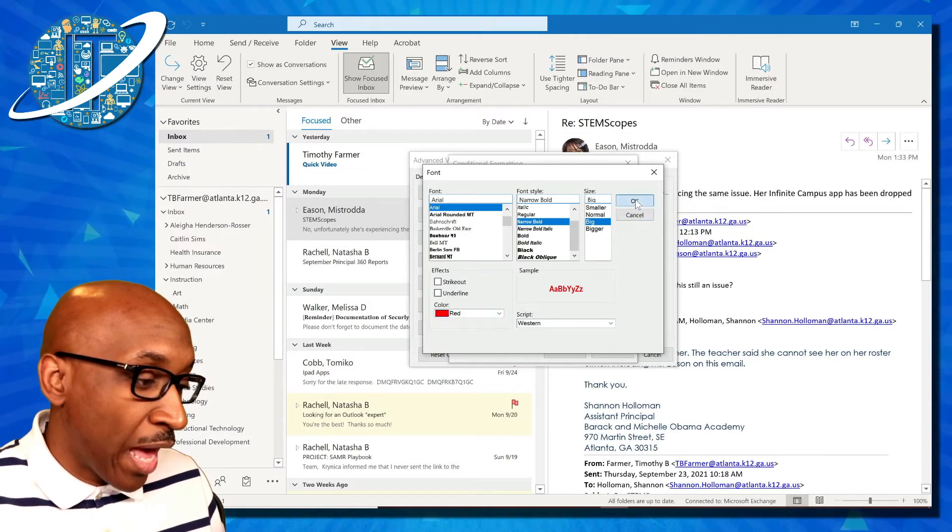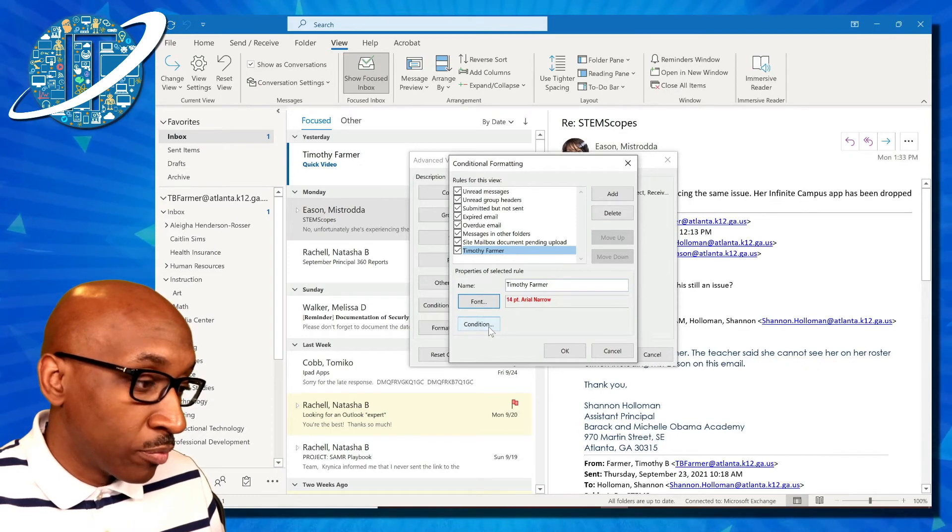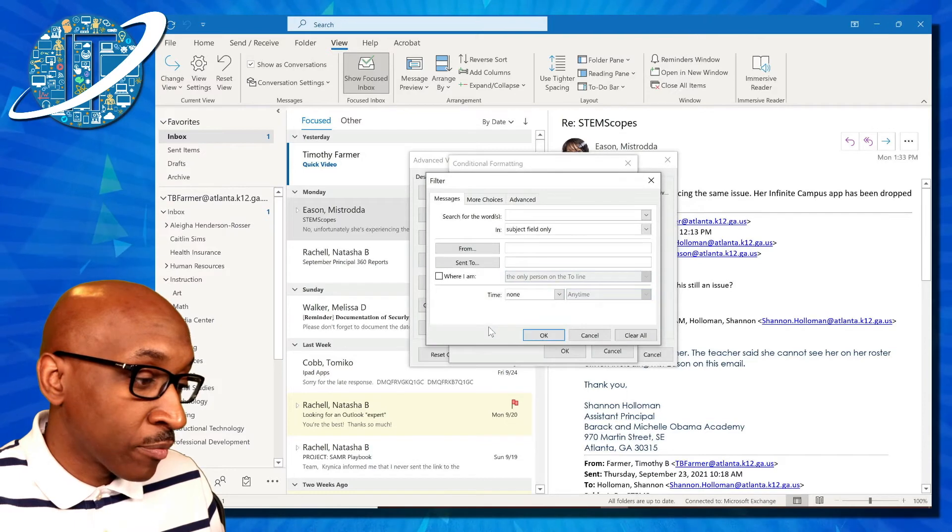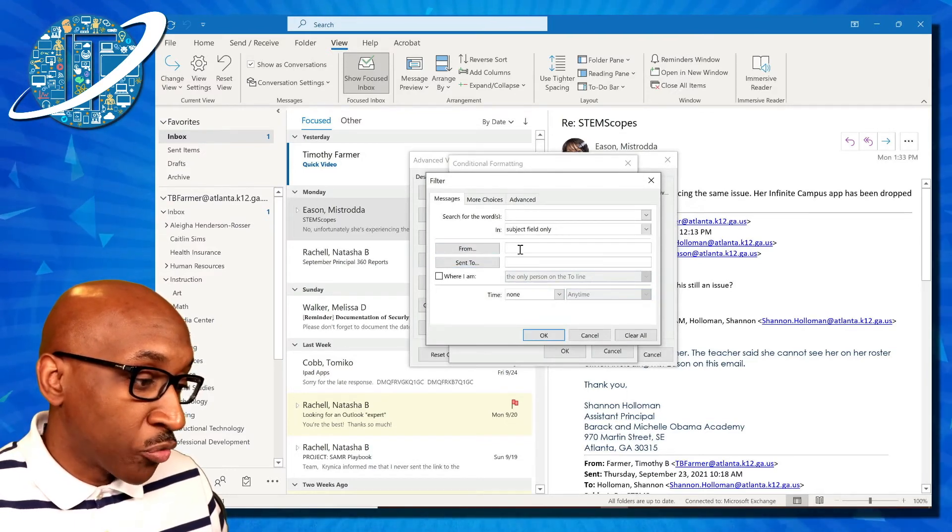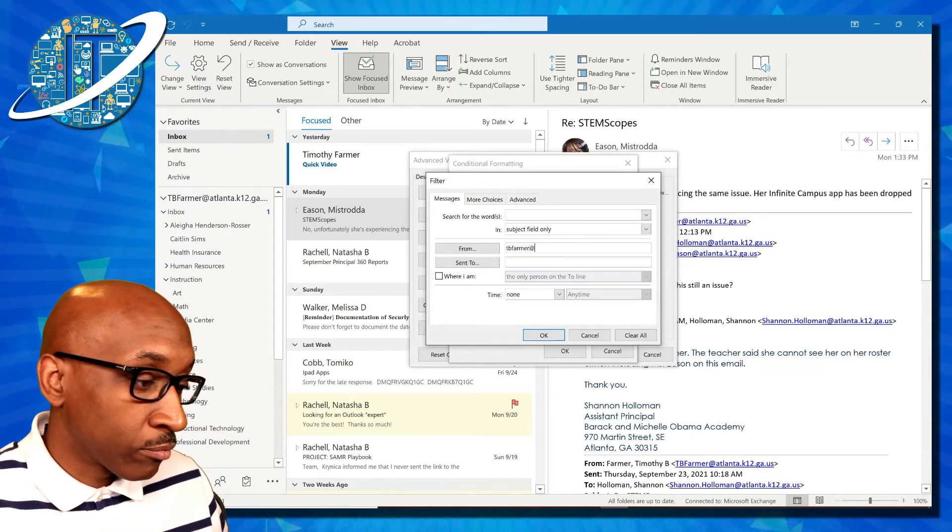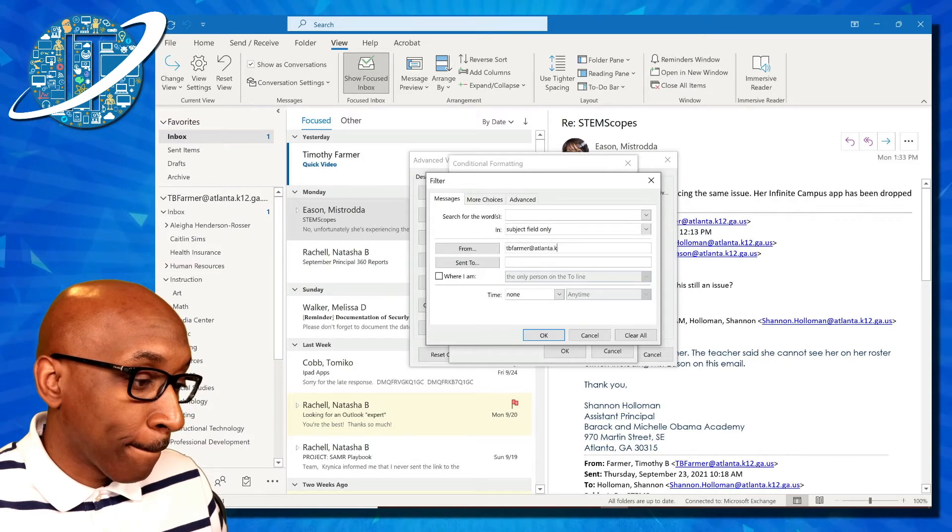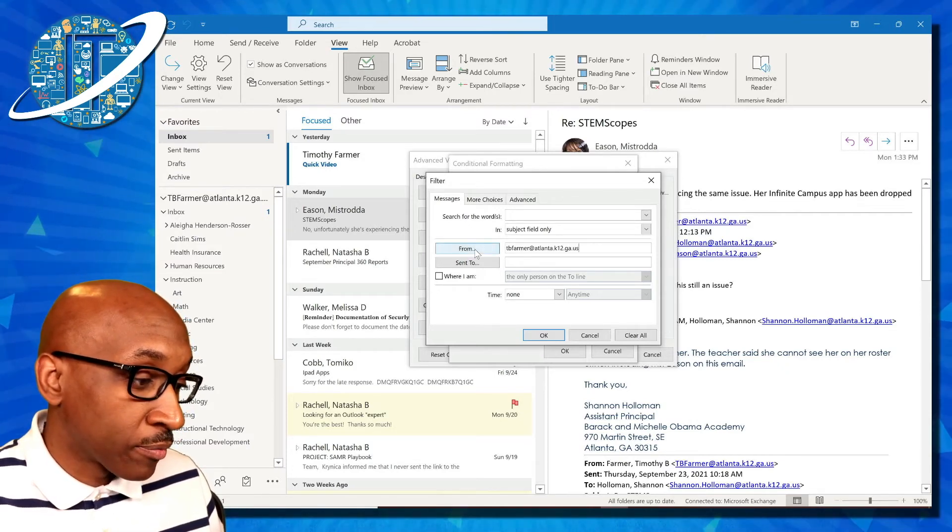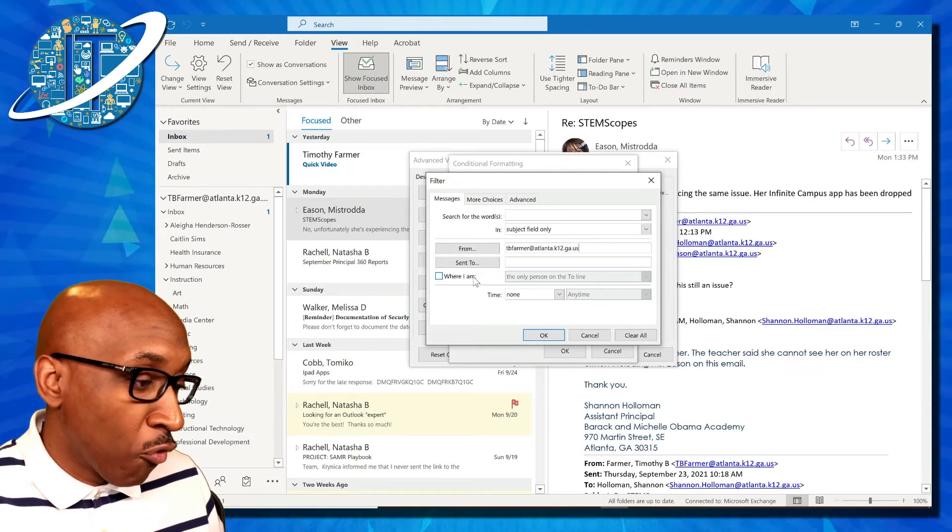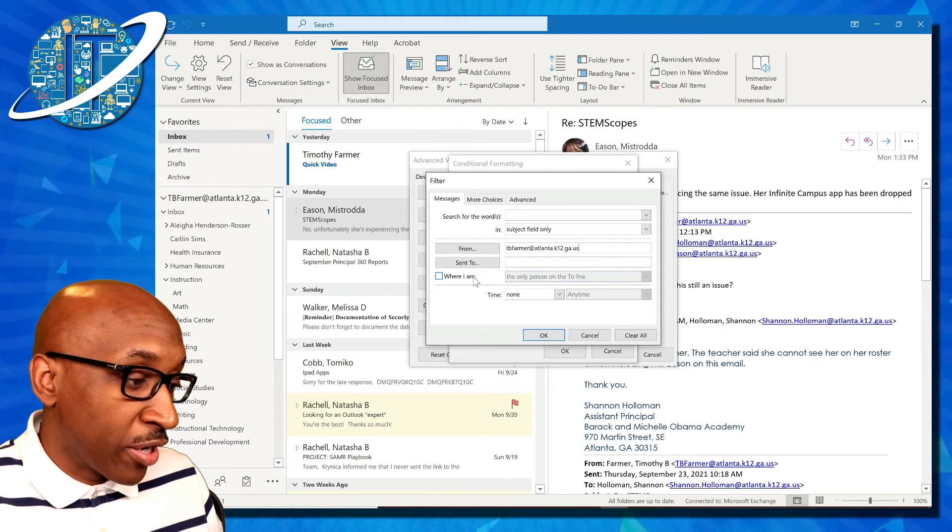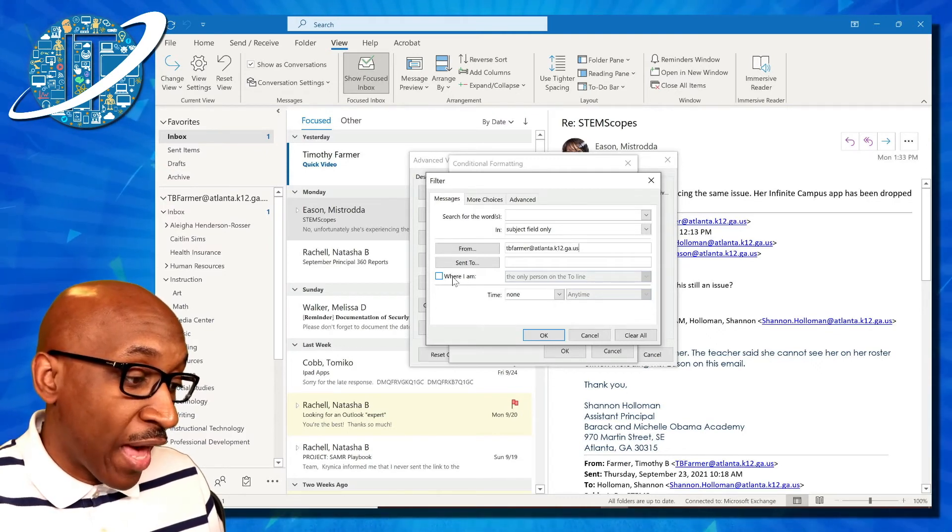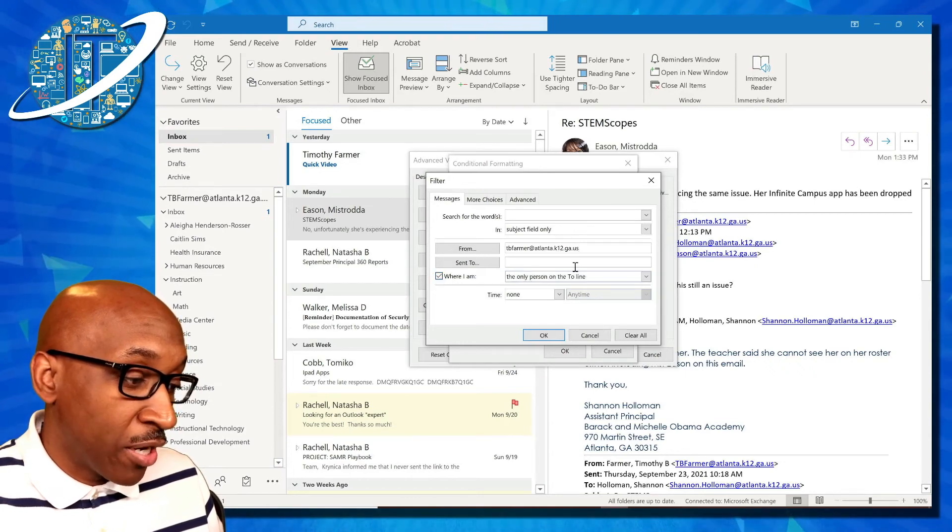Now I add a condition to this rule by clicking on condition. I'm going to select from and put the email address of Timothy Farmer. I can also click on from and search the address book. There are some other rules or filter formats that you can find in this area. If I want to just color code all of the emails that I'm copied or CC'd on, that's an option here in this dropdown.